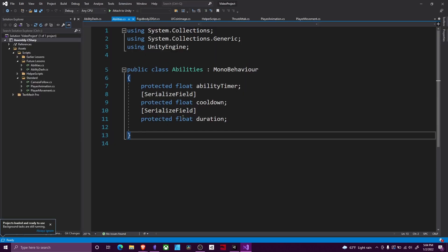So you could have different types of abilities, for instance an attack ability, or a jump ability, or a dash ability, or what have you.